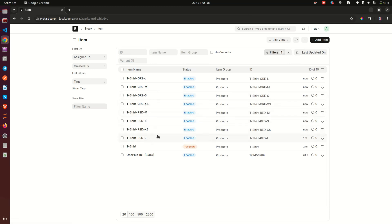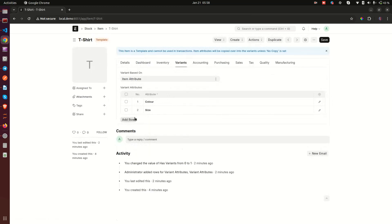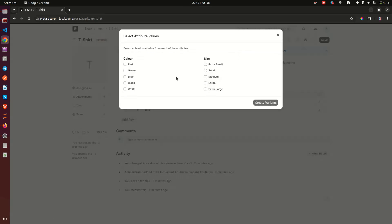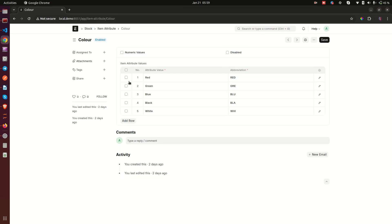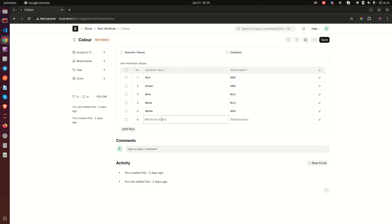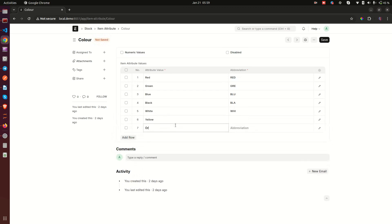Now, what if you want to add more colors — for example, yellow? When you come to the color attribute, the only options are red, green, blue, black, and white. What you need to do is go to that color attribute and add rows — you can add yellow, you can add orange — and then save it.